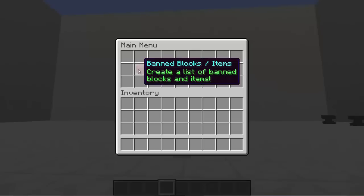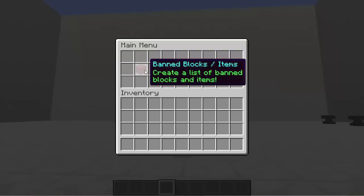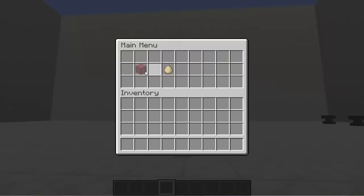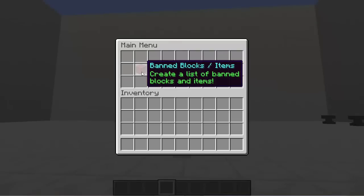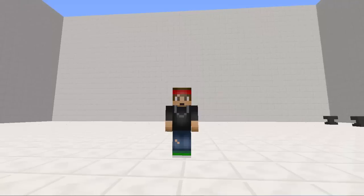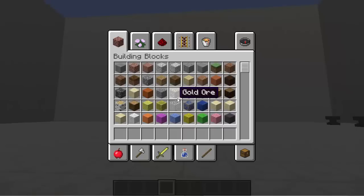Now we have two options in the main menu: we have ban blocks slash items, and then we have ban mobs. So let's go ahead and create a list of ban blocks slash items. Inside here we're going to actually have to put some blocks into our inventory that we don't want people to use inside this world.